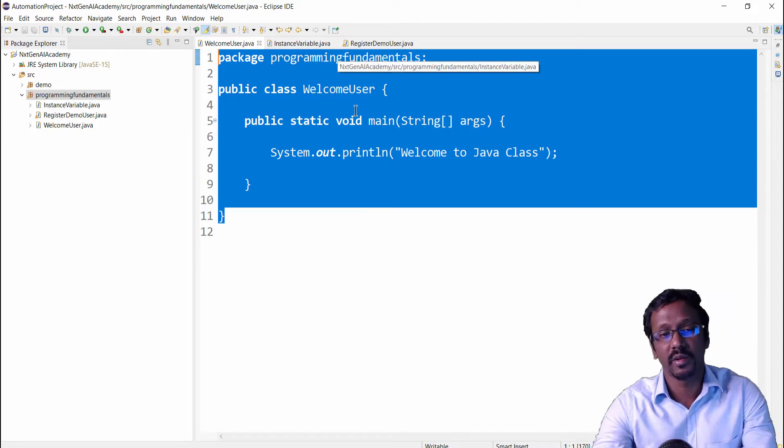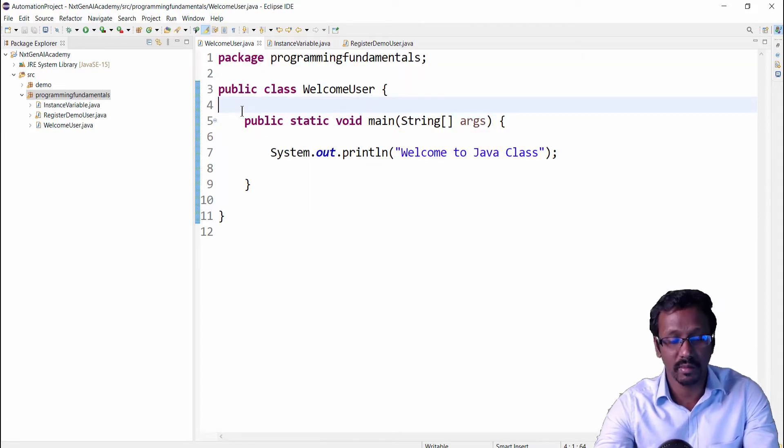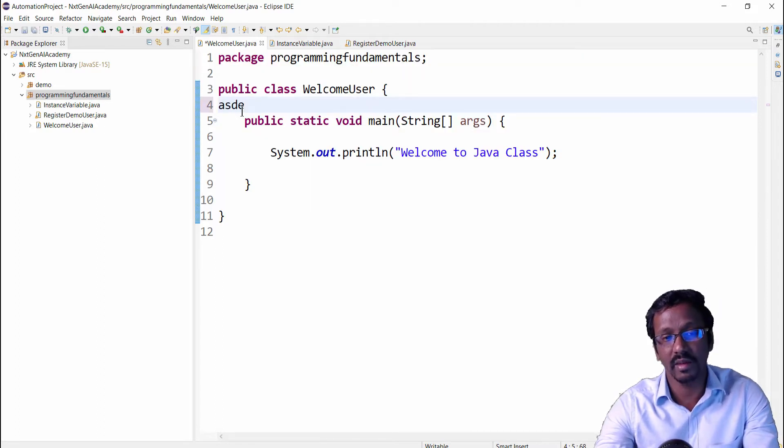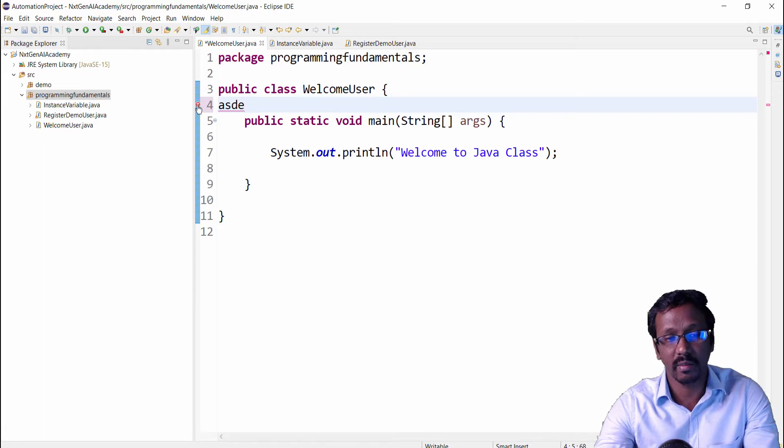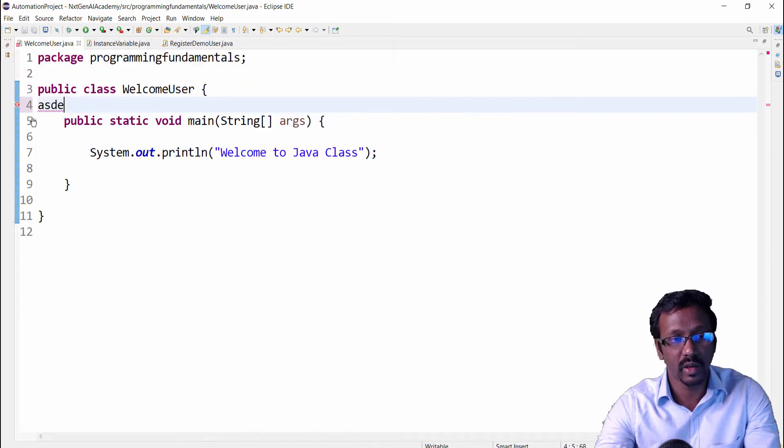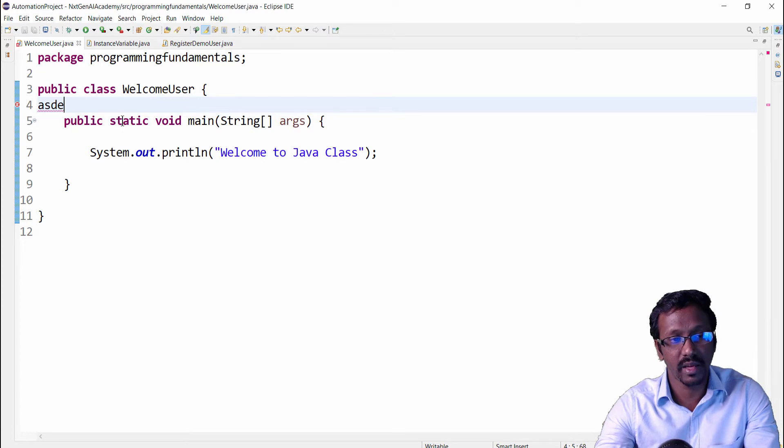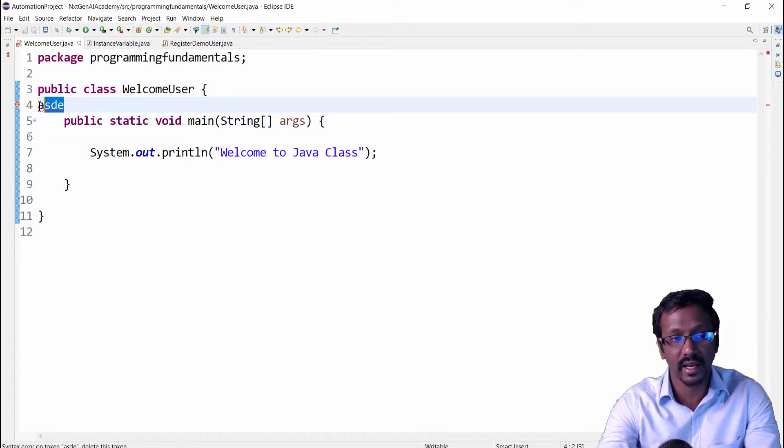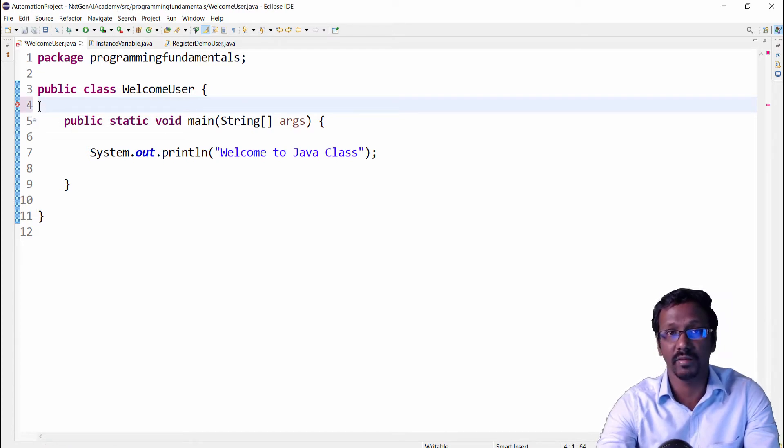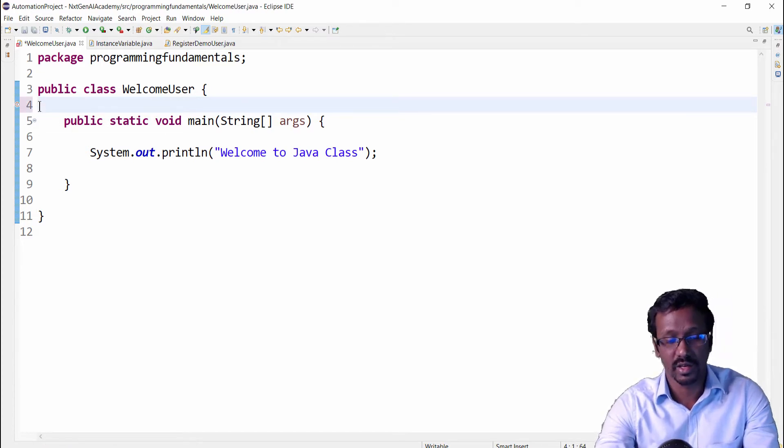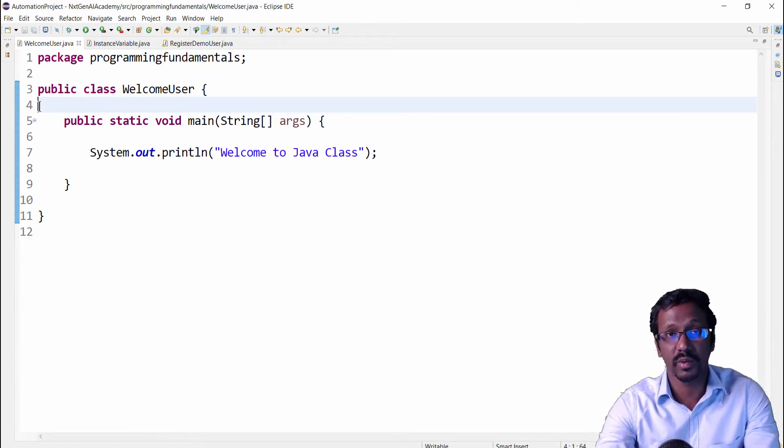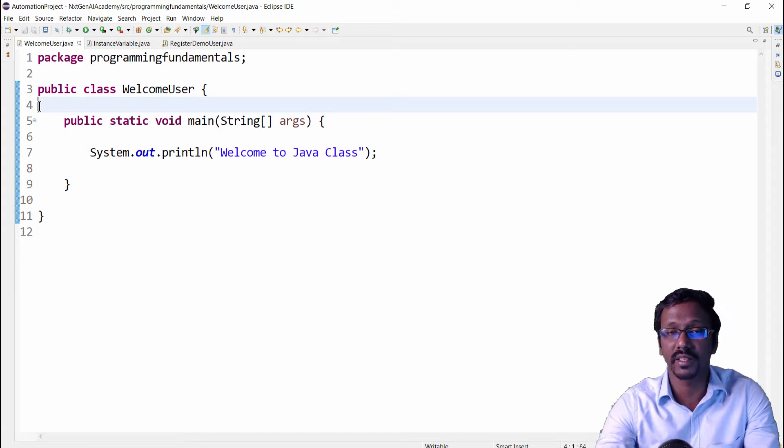How to do that? For example, if I type any words here, what will happen is you will get some error message. It means we can't type directly any information. So we have to implement Java comments.